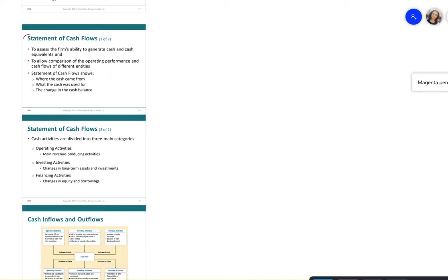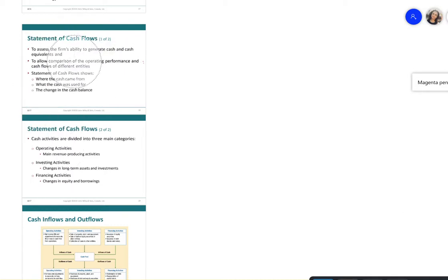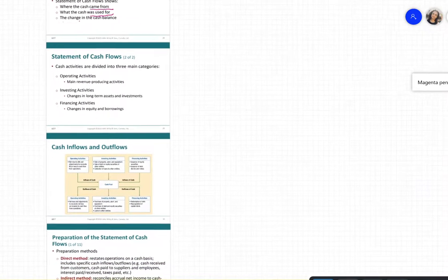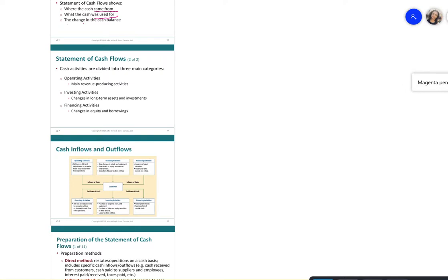The statement of cash flow assesses a firm's ability to generate cash and cash equivalents, and allows comparison of operating performance and cash flow across different entities. It tells us where cash is coming from, where it is going, and the changes in the cash balance.